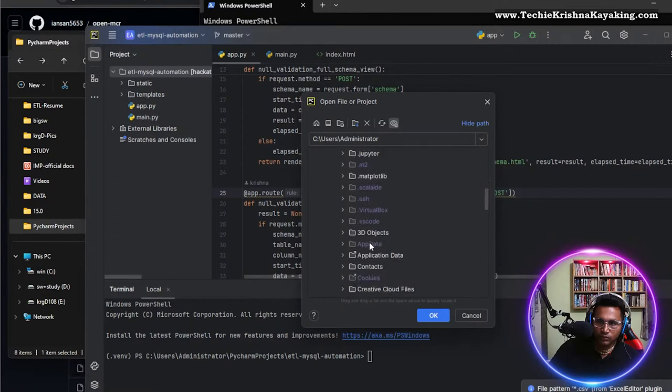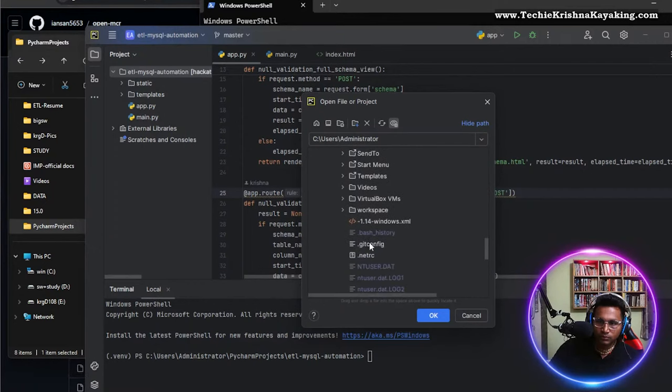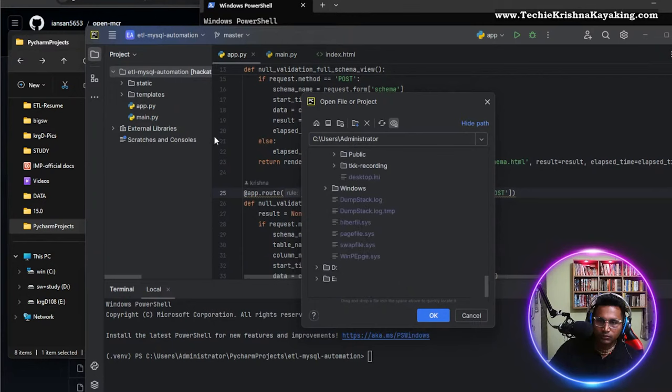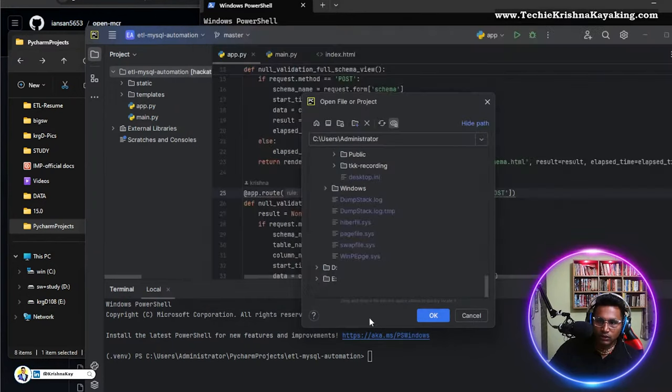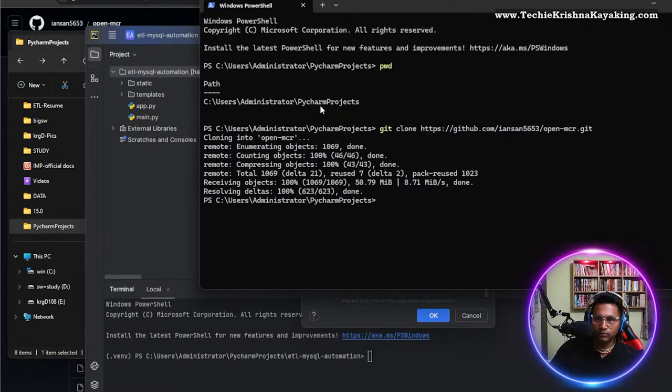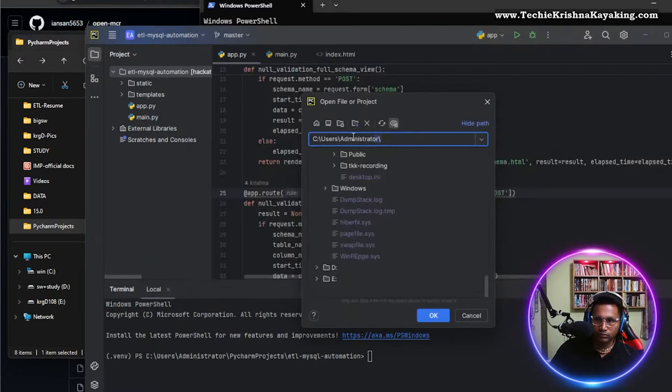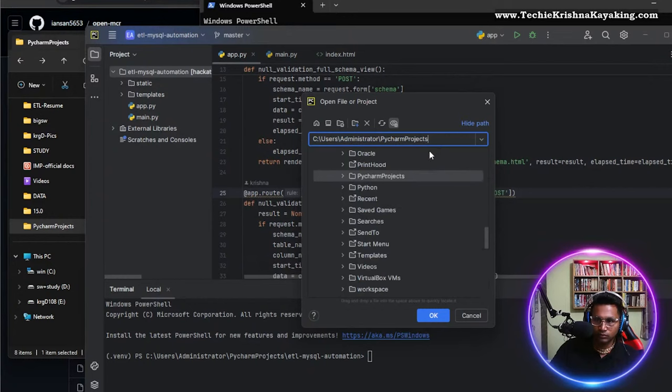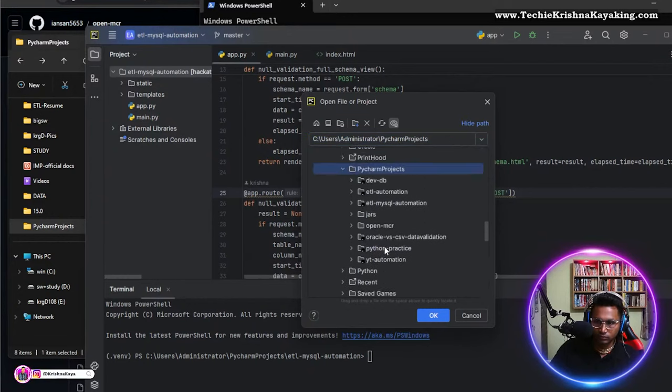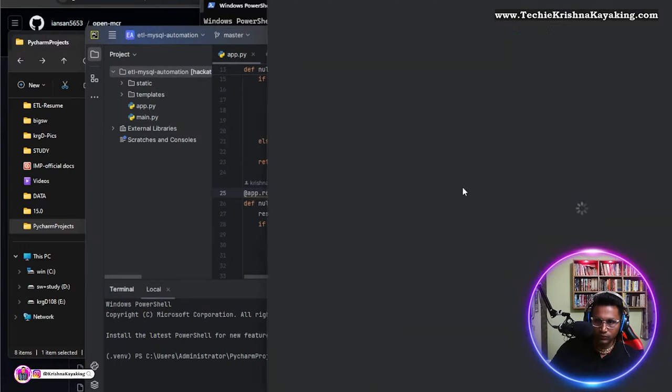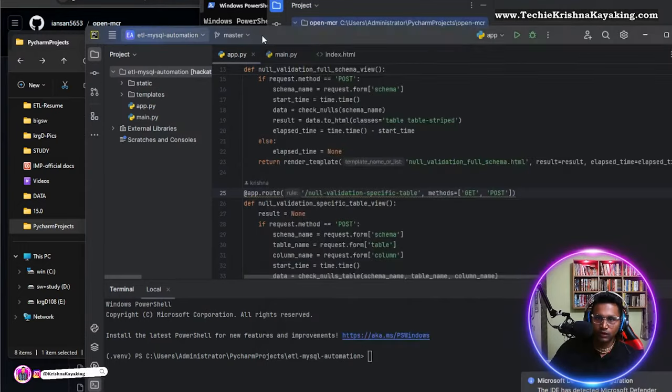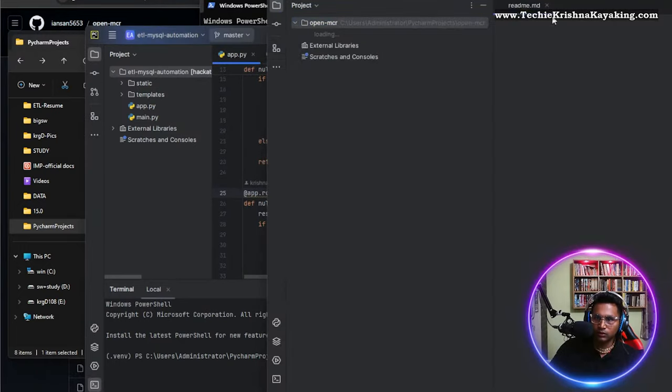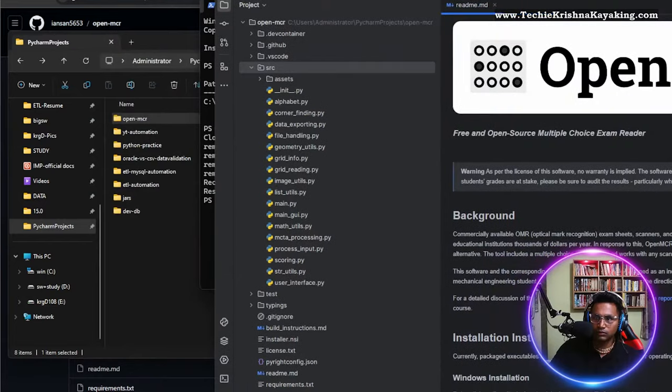Where is PyCharm? Should be here, but let's copy this. OpenMCR, let's open this project. There's something else working, so let's close this.